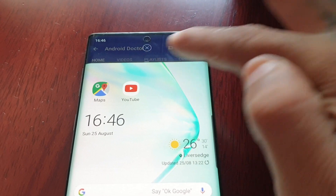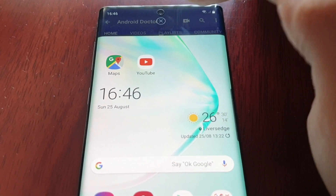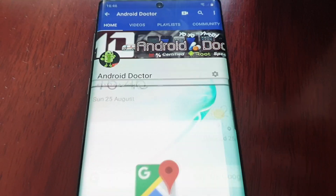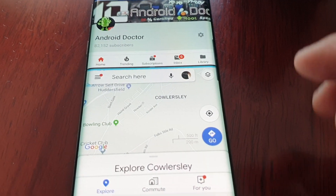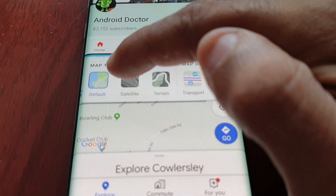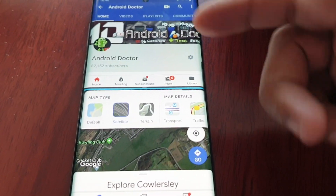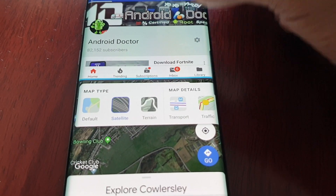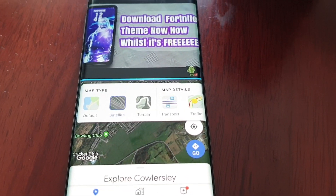You'll see YouTube opened up at the top. Let's just say you want to watch a YouTube video and browse the maps at the same time — just add the maps to it. I'm just going to select satellite mode to give you a better view of the maps. You can simply just play your video and browse the maps simultaneously.